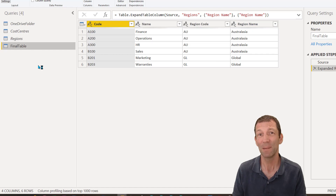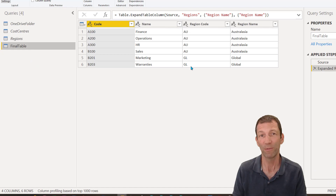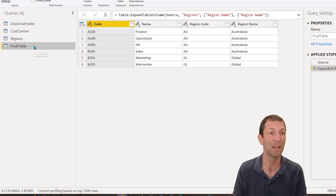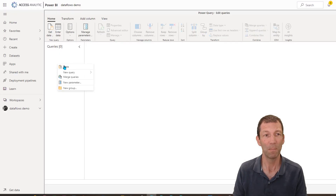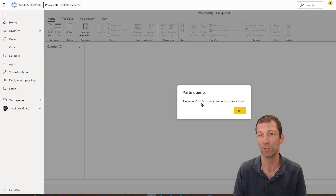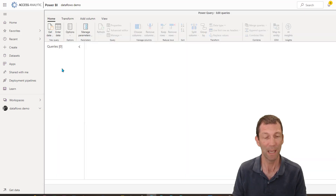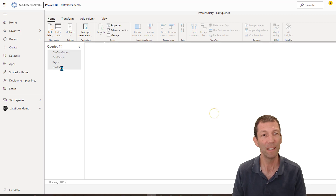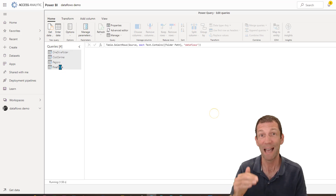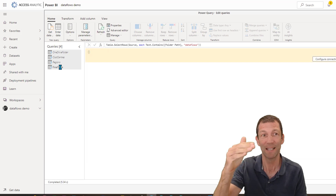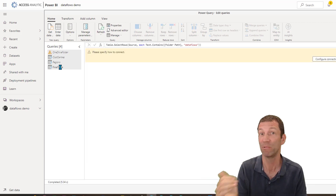The nice thing about data flows is I could have done that from scratch in the data flow, or if I've already built something in Power BI Desktop, I can right-click and copy this last table, go into here, right-click and paste. It says you must use Control+V to paste, so I press Control+V. Now that table — because it had all those predecessor tables — all of them have come in, which is really good.